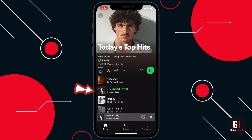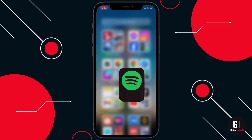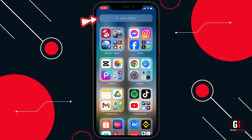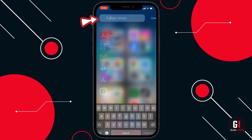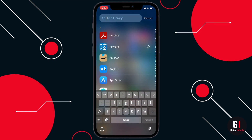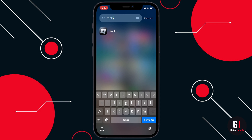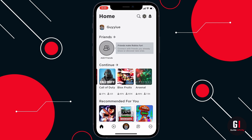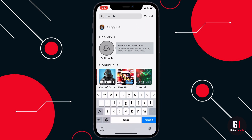So as you can see we are currently playing Spotify, and then if you come back to your main screen, what you're going to want to do next is go ahead and launch Roblox on your device, and then all you need to do is load up the Roblox experience that you want to play.